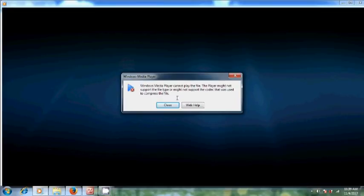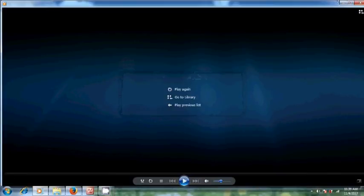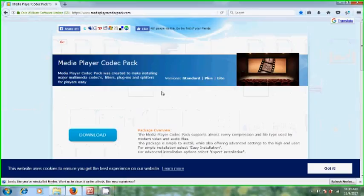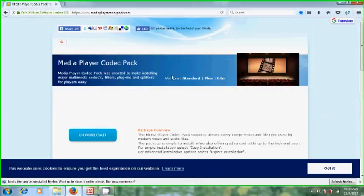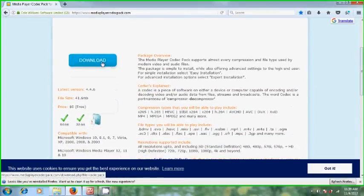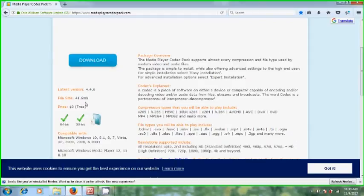You can download this from the link showing in my description or from the link showing in my browser. Here we have the option to download. Just click on this and the file size is 41.6 MB.